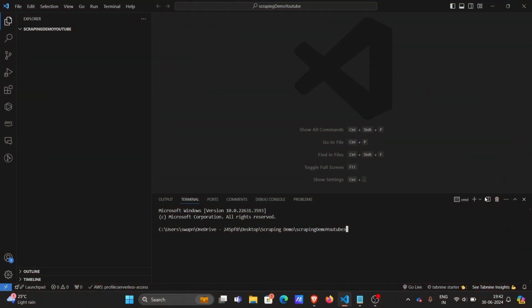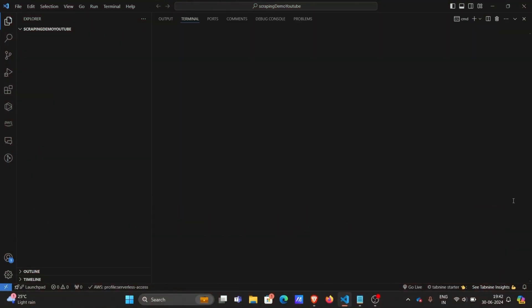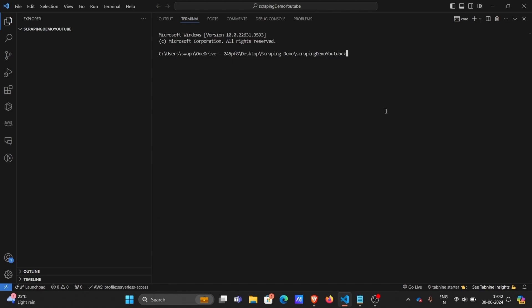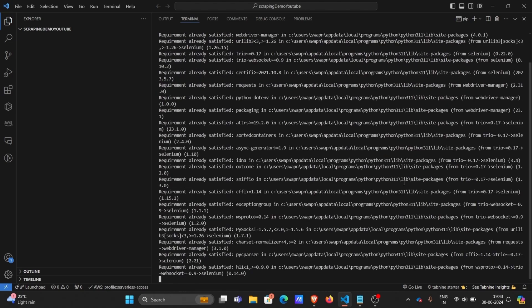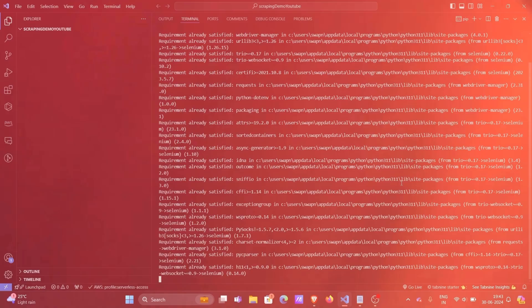So now let's start creating the project. Coming to the Visual Studio Code editor, let's install two libraries: Selenium and WebDriver Manager. We will install them with pip install Selenium and WebDriver Manager. WebDriver Manager automatically installs the Chrome driver for Selenium, so that we do not need to hard-code it ourselves in the code.